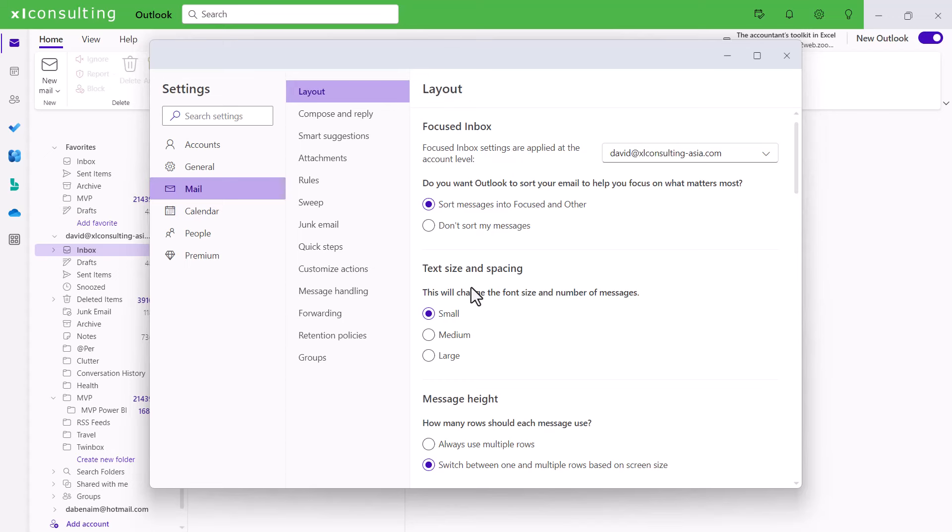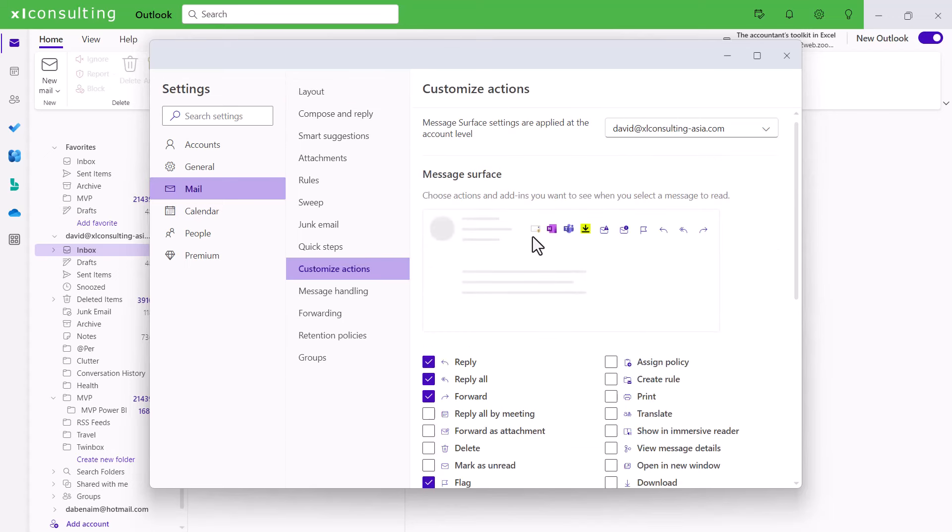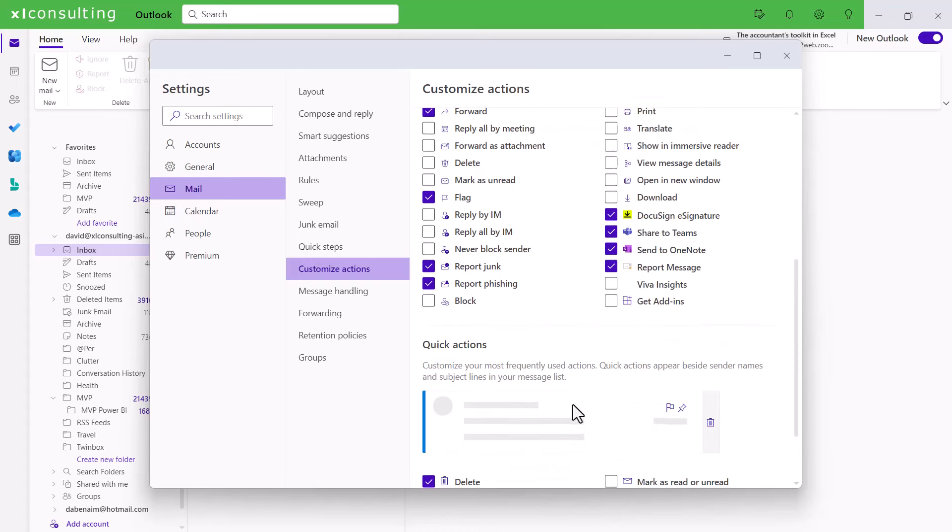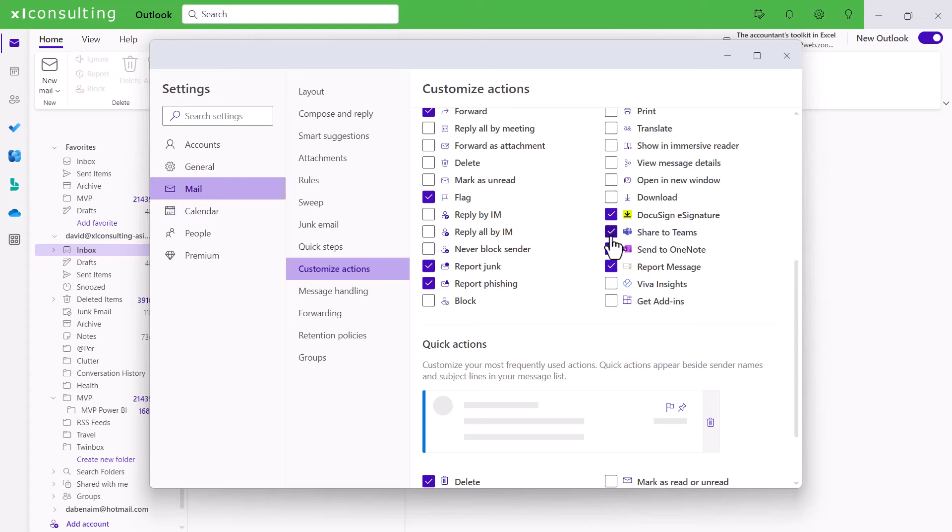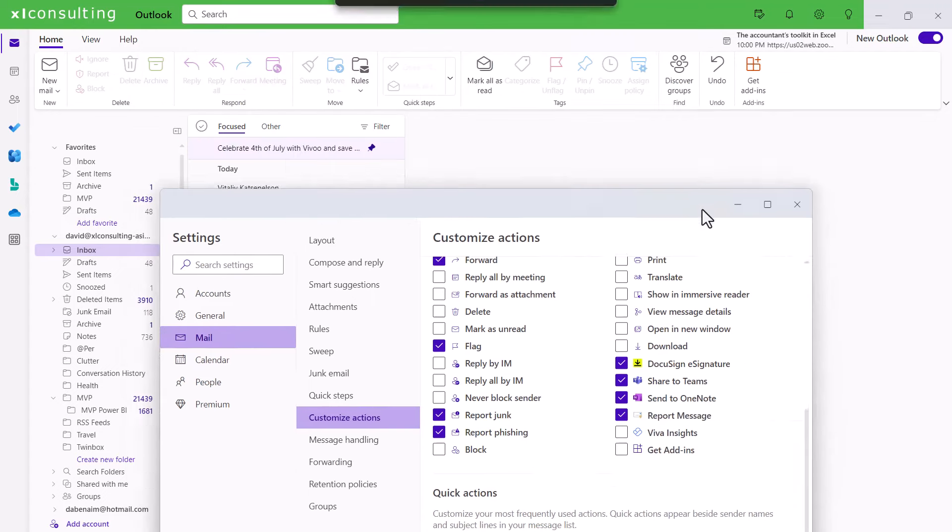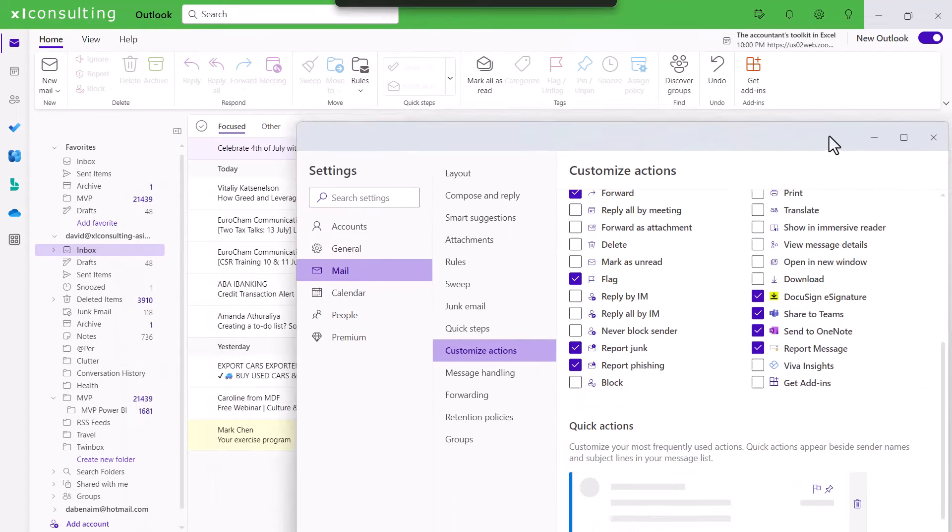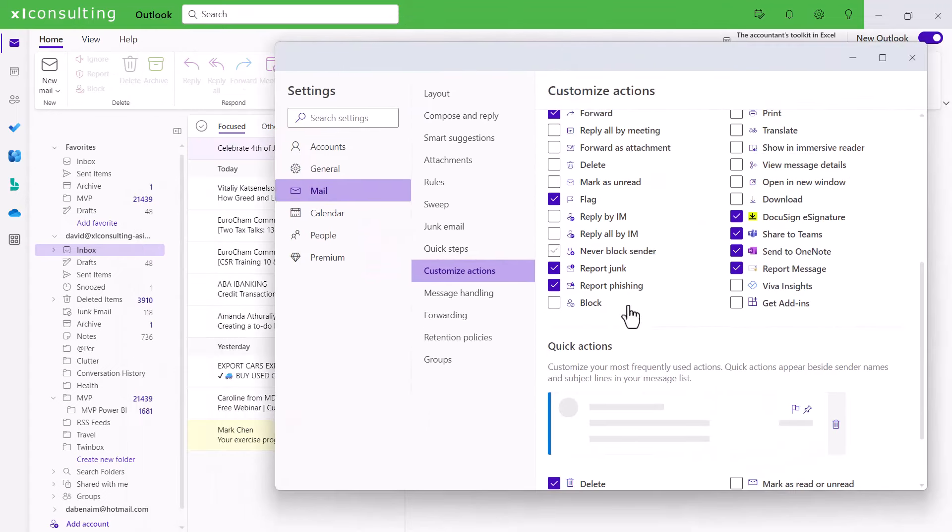But some of the things that I do quite like is customized actions here. You can tick on whatever you want and in the classic Outlook you have reply, reply all and forward. But now you have so many more things you can do including third-party stuff like DocuSign or Teams or OneNote or things like that. And then what to do if you want to report junk and stuff like that. You can get that in one click. I'll show you where that comes up in a little bit.